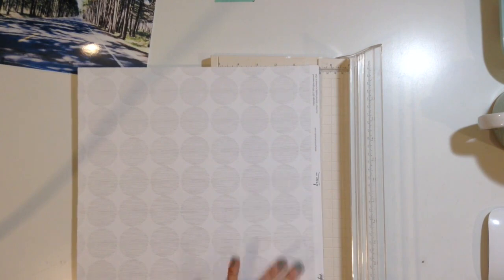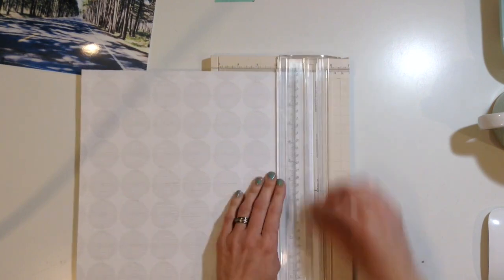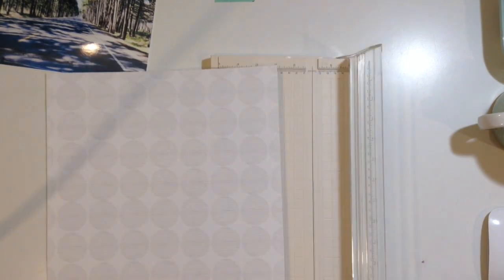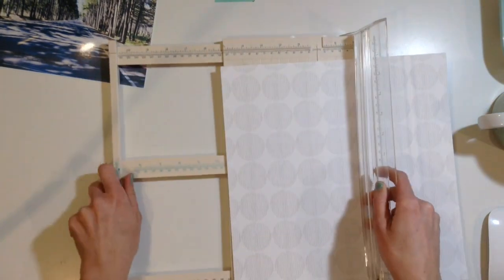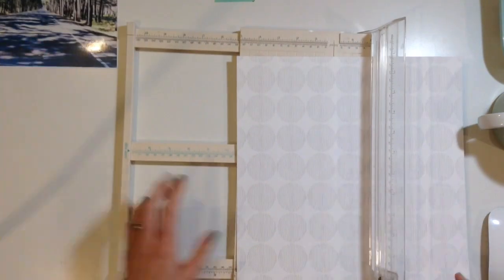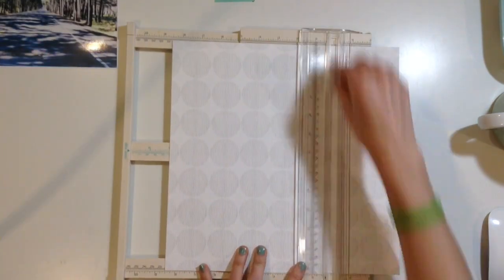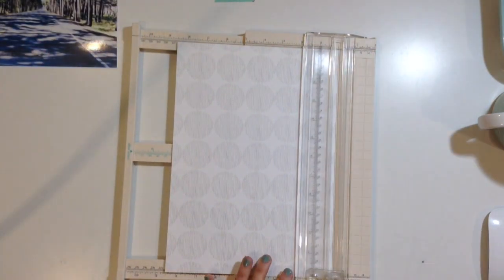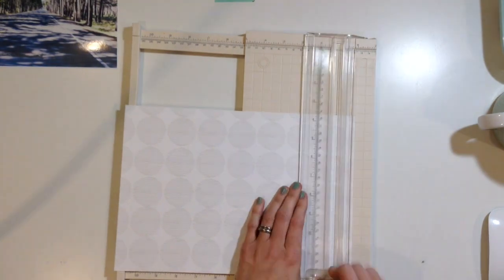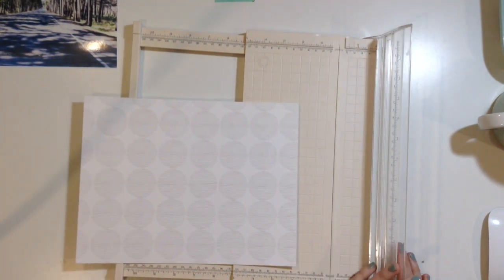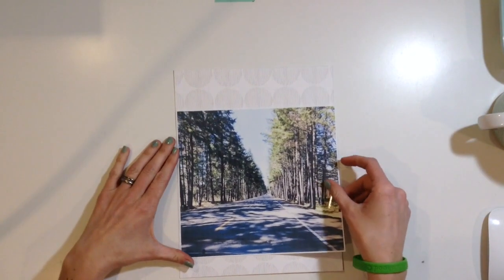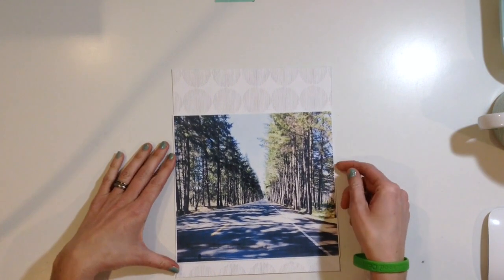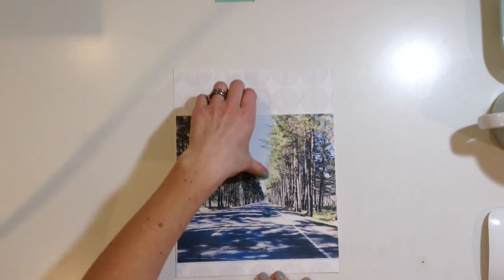This double spread is going to be 8.5 by 11, so it is going to be a little bit of a smaller scale. It's not going to be as intimidating as a full 12 by 12 double spread.